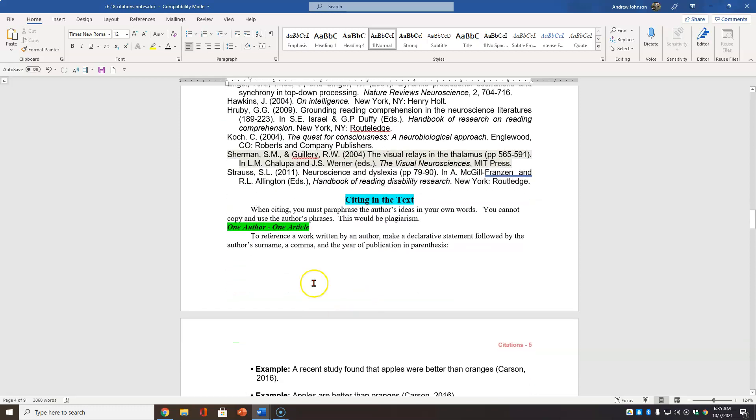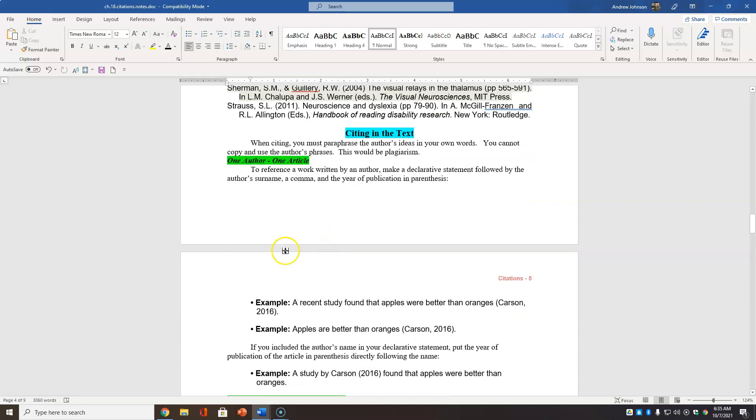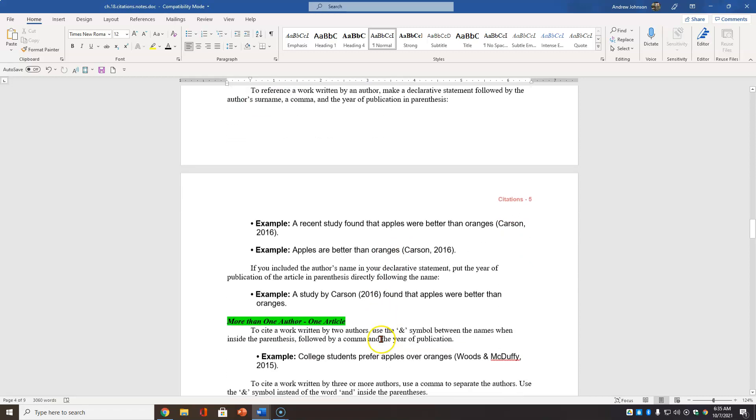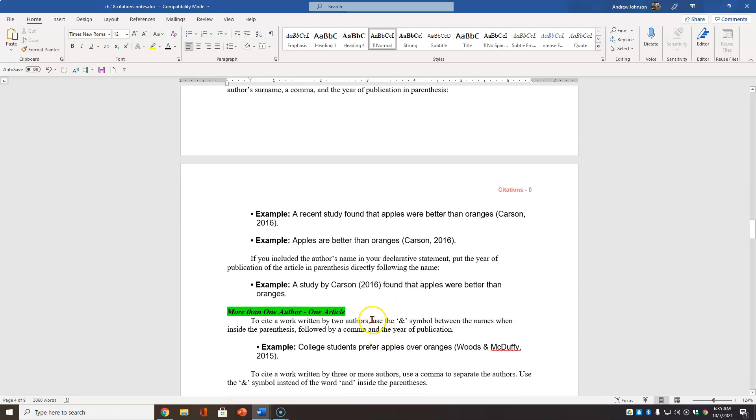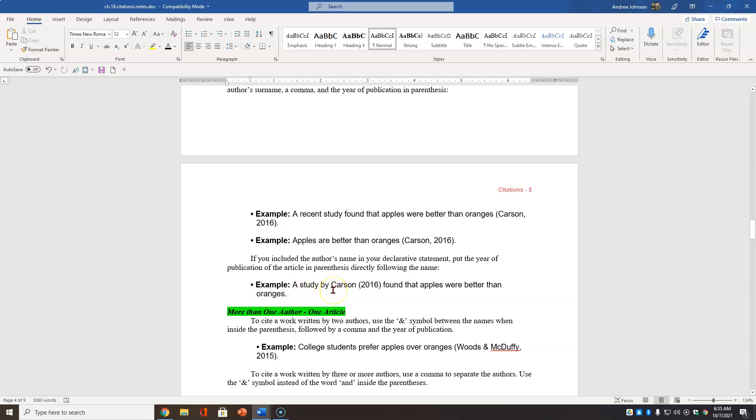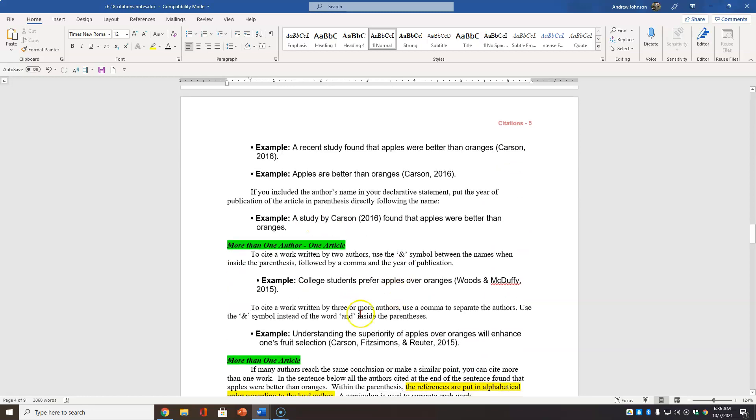Quick review. Again, this is taken directly from my book. One author, one article. Recent study found that apples were better than oranges. It's better just to say apples are better than oranges. This is a little stronger type of writing. If you include the author's name in your declarative statement, just the year. A study by Carson found that apples were better than oranges. I don't like to bump into the author's name. It's a little distracting when you're reading it. So just say it and cite it.